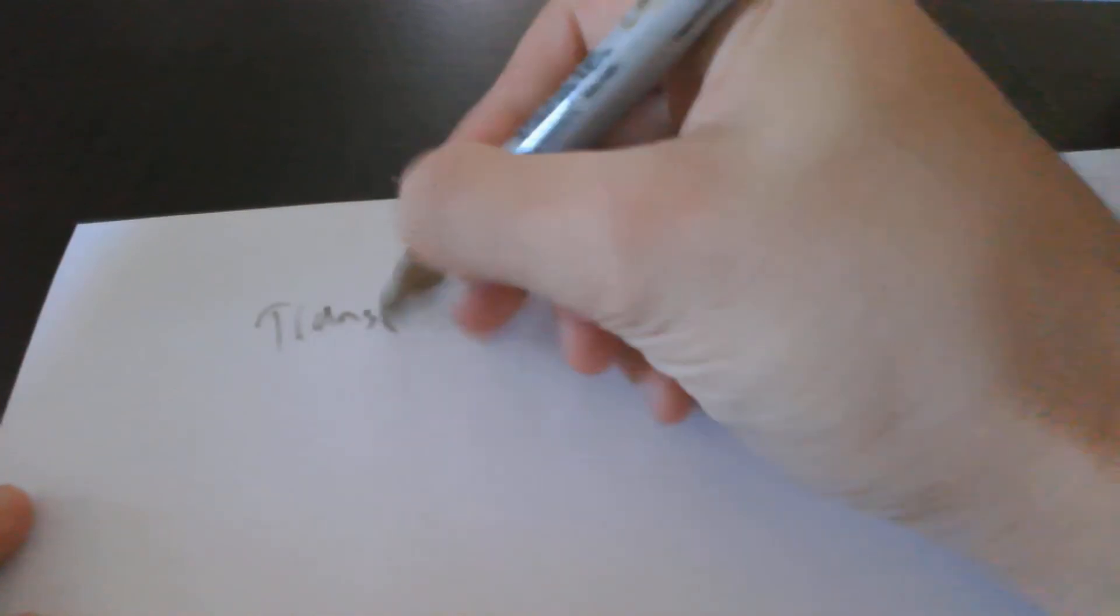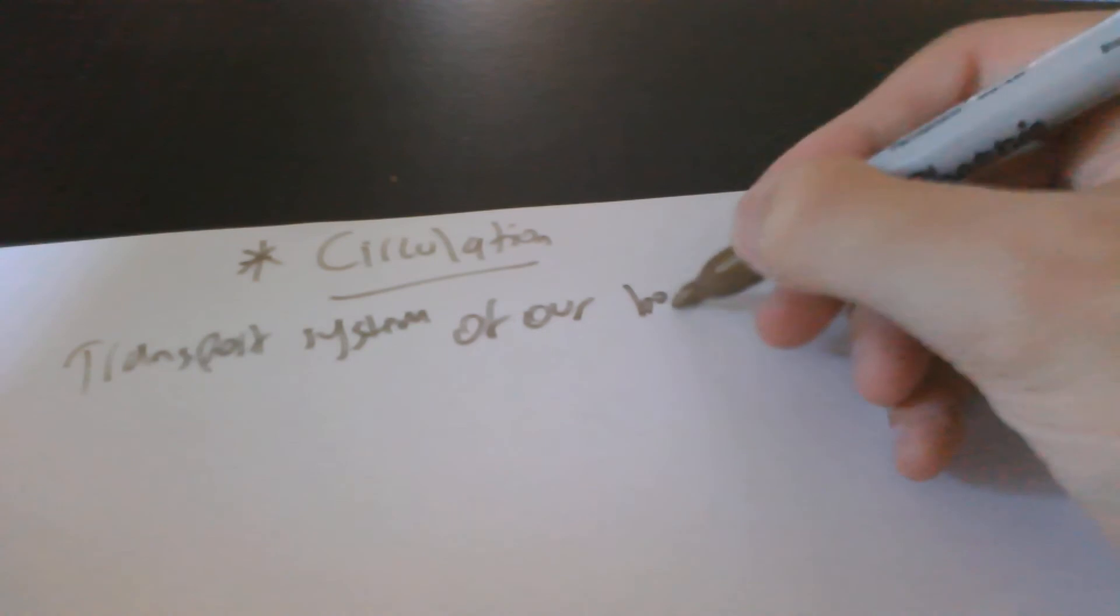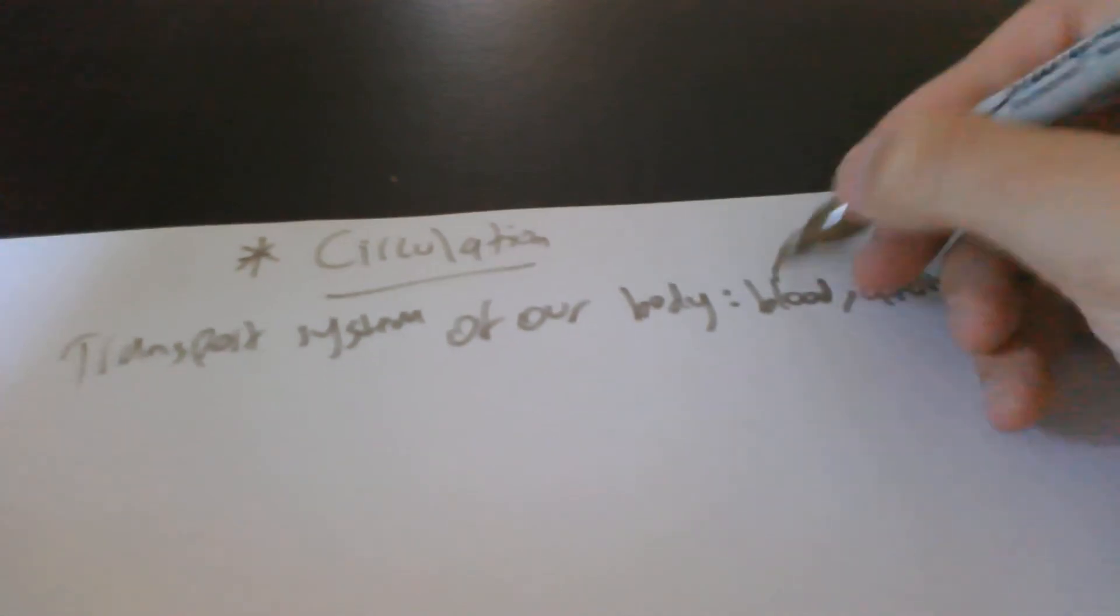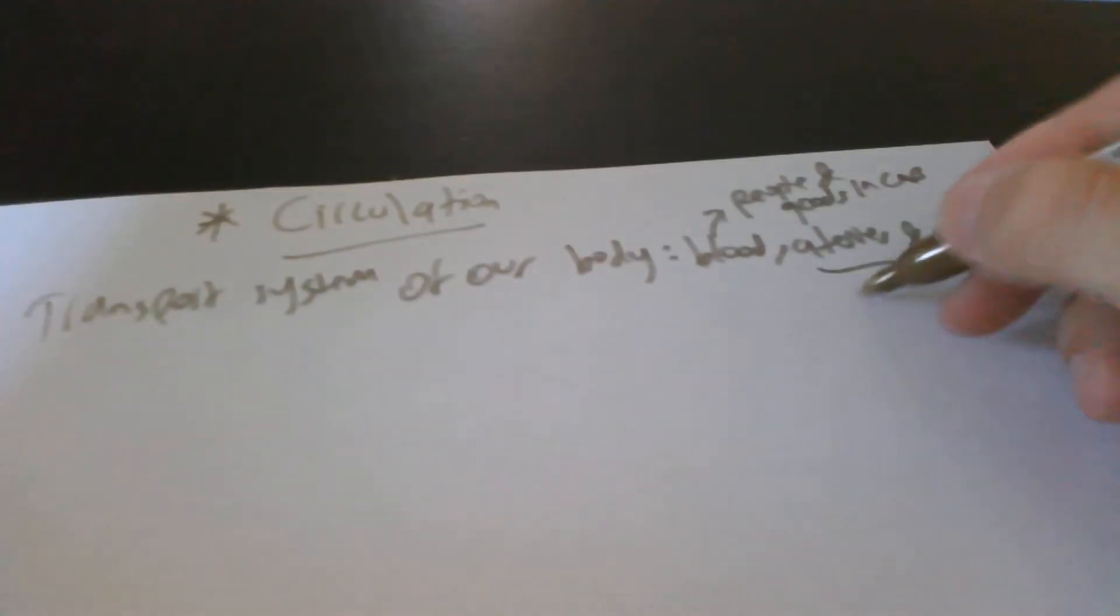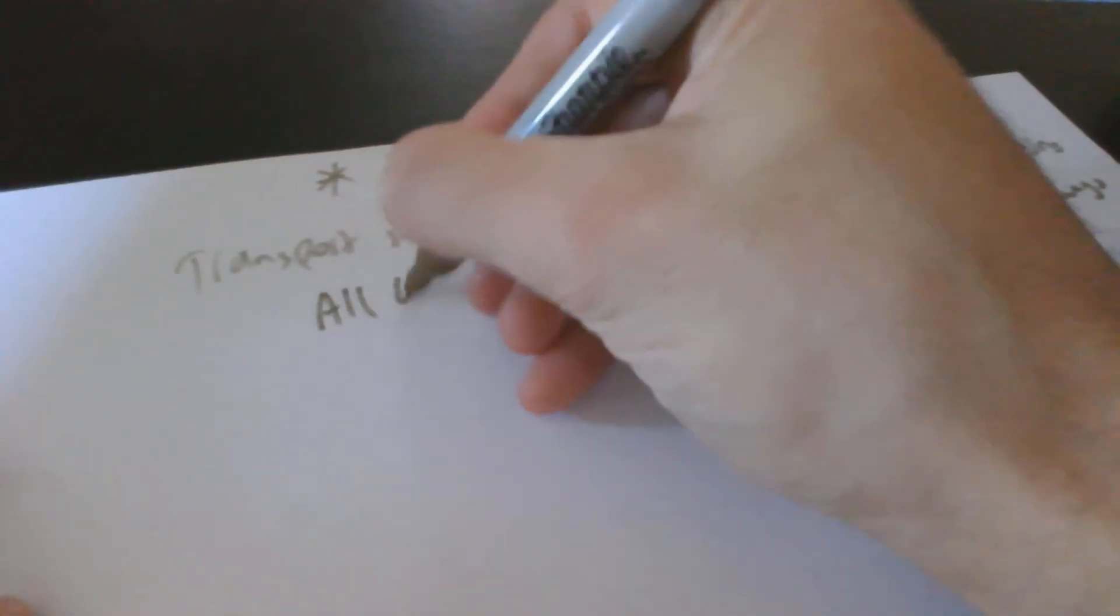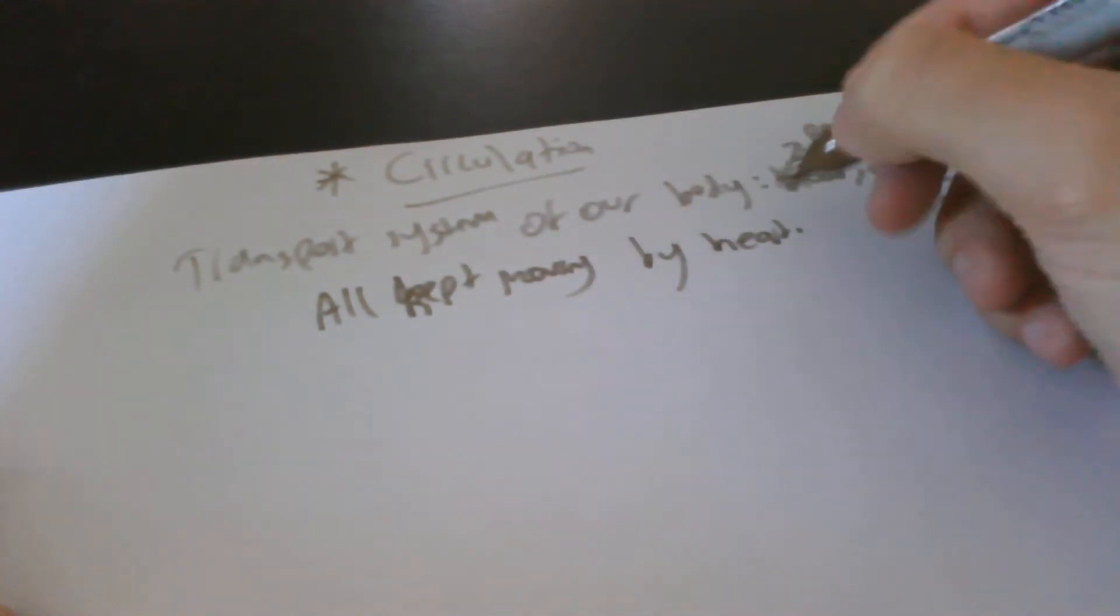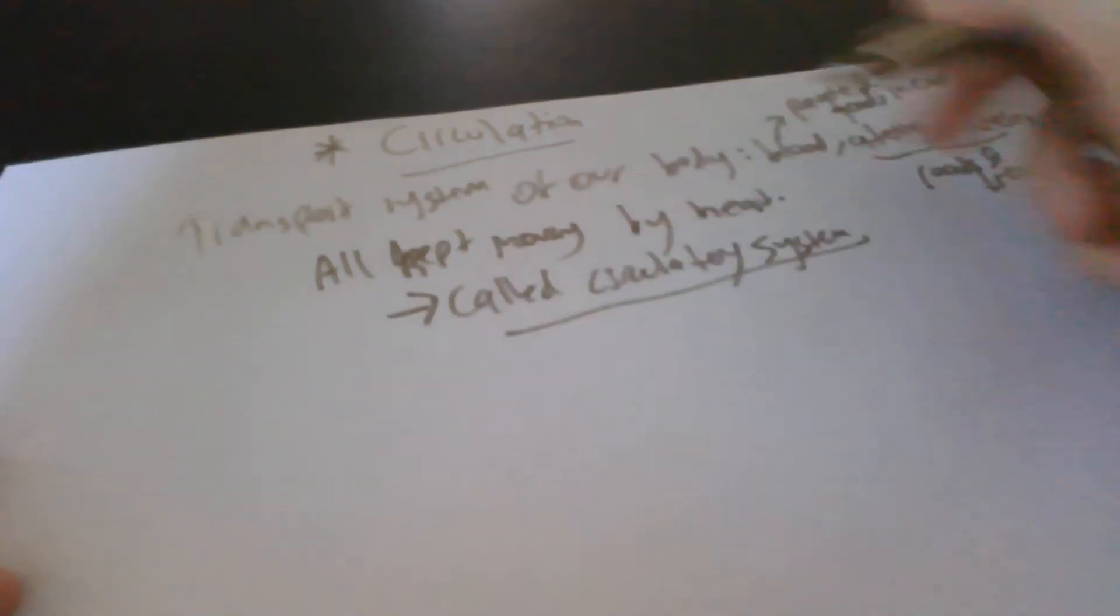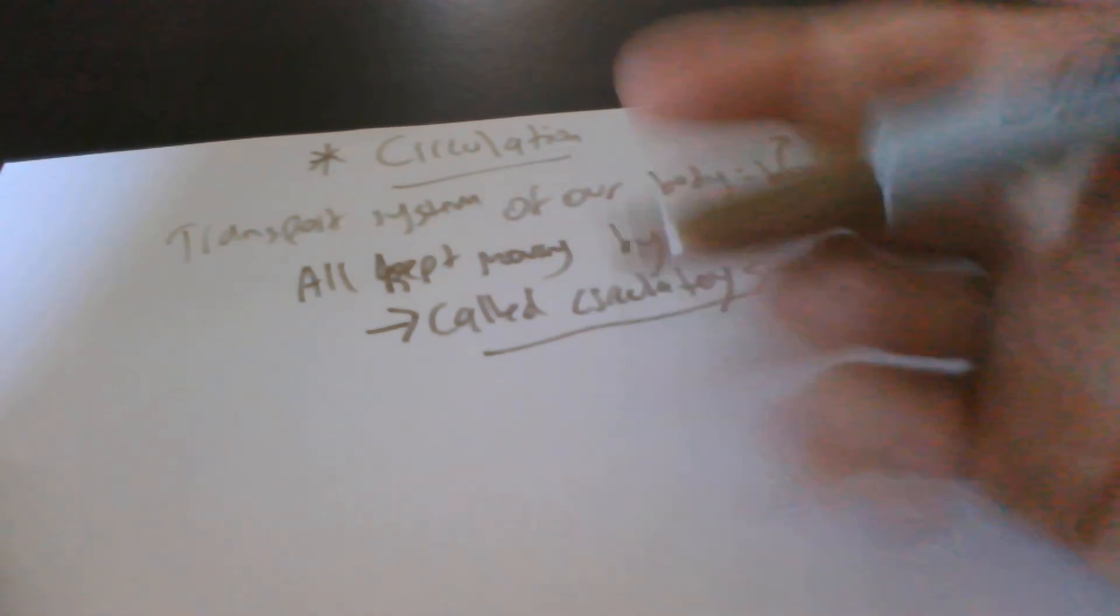The transport system of our body is made of blood, arteries and veins. It's a big network in our body. All of this is kept moving by the heart. This is called the circulatory system. It's made of the heart, blood, and arteries and veins. It basically transports nearly every substance which needs to be moved in our body.